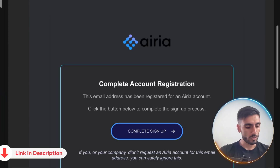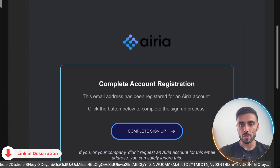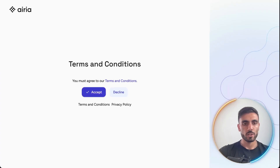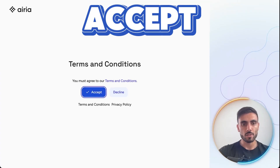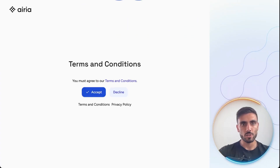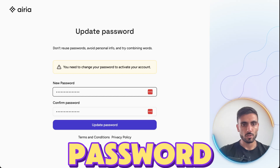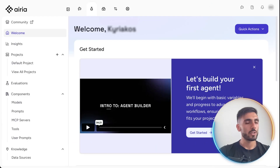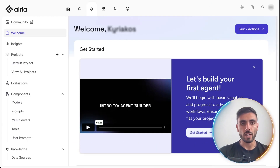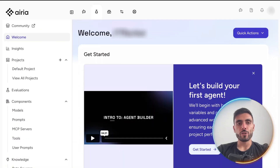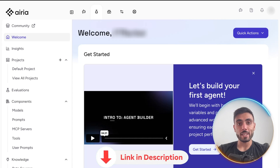When you click Submit, you will receive an email for the next steps. The email will look something like this — you click 'Complete Sign Up', accept the terms and conditions, create a password, and you will be inside your account.